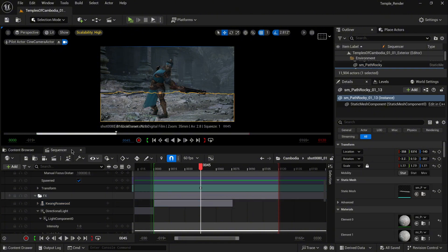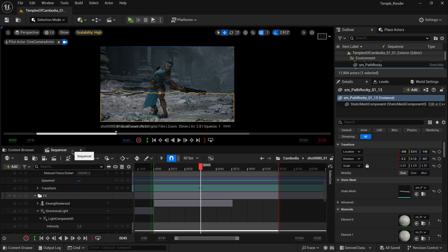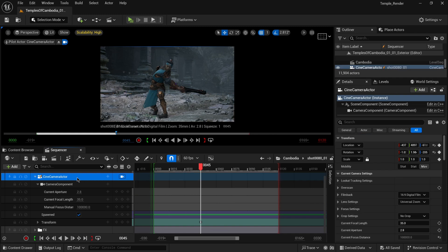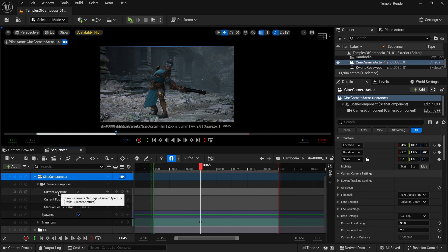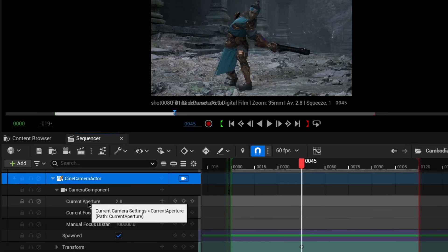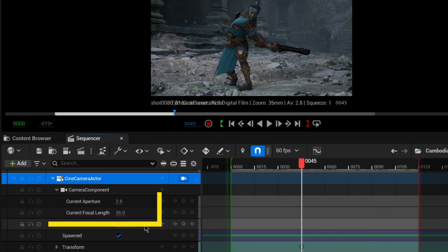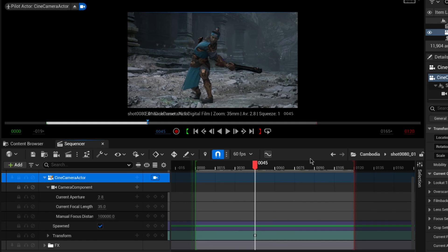I created a cinematic sequence. If you don't know how to create a sequence or cameras, you can click the link above. We have a full video about this specific topic. When you create the sequence, you'll have the option to create the camera, called Cine Camera Actor. Here you'll notice two main functions: current aperture and focal length, just like in real life.